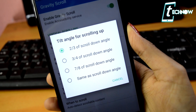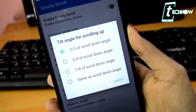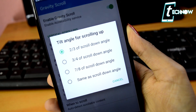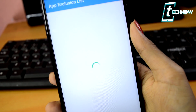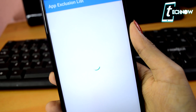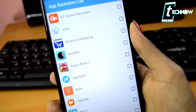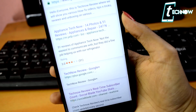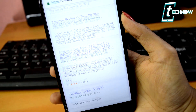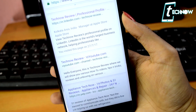The app also comes in a pro version where you get lots of other features, like selecting the amount of tilt that triggers scrolling, choosing a list of applications on which you want it to function, and also disabling it for specific apps. This application is new but has a lot to offer.